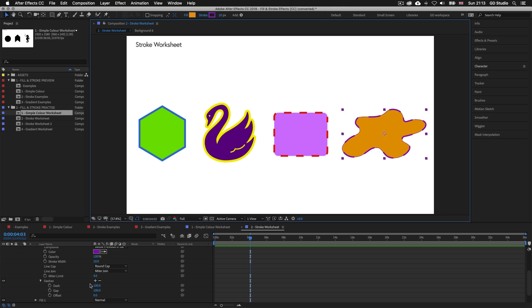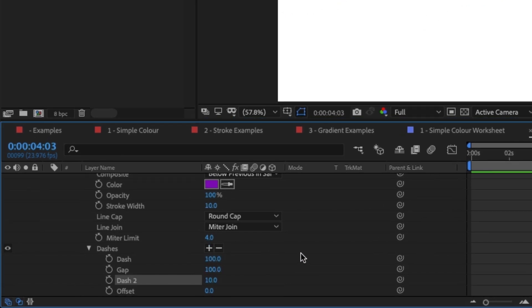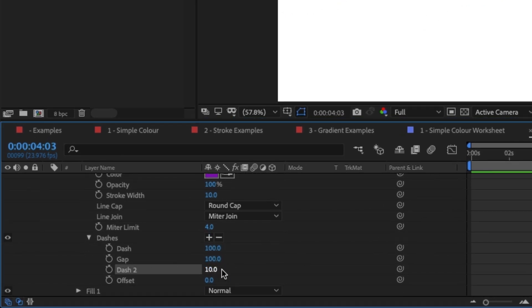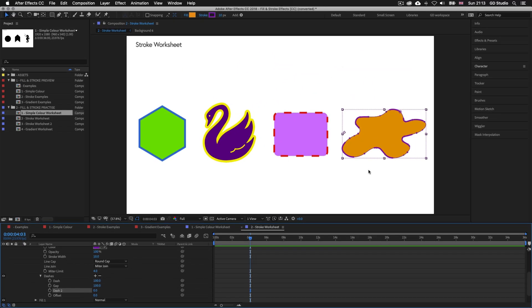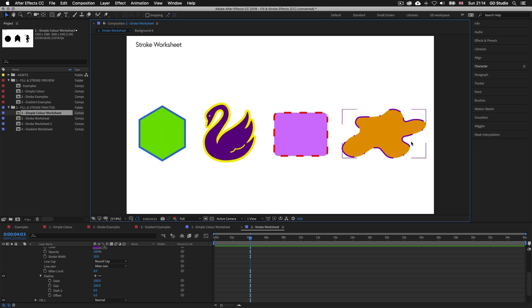You could keep clicking the plus button to add more dashes, but for now we'll leave it as is. That's how to apply strokes to shapes and how to get this interesting dashed stroke effect.